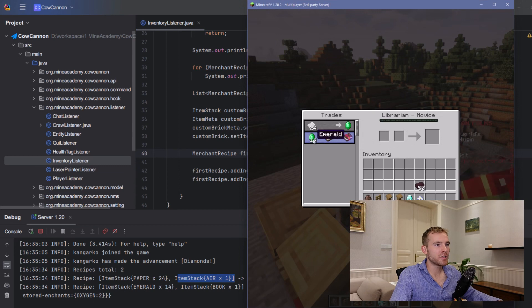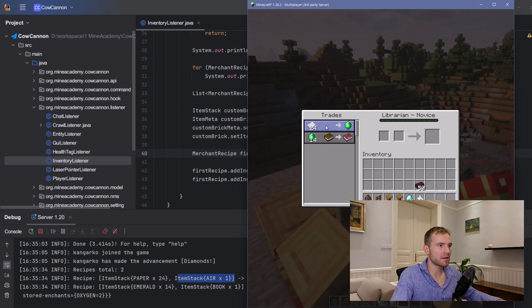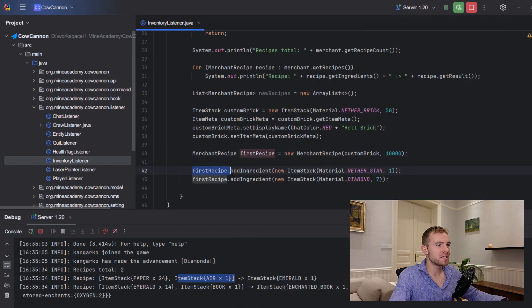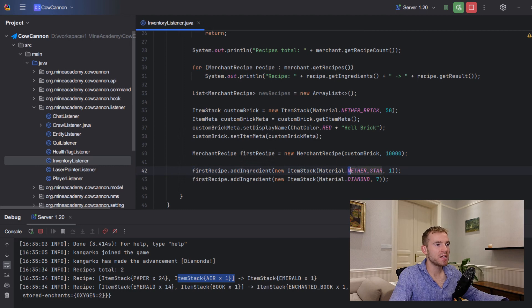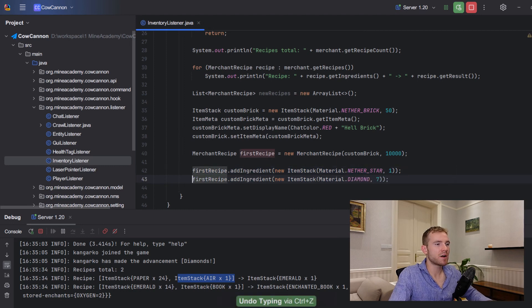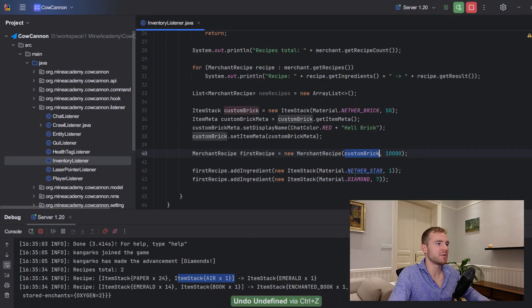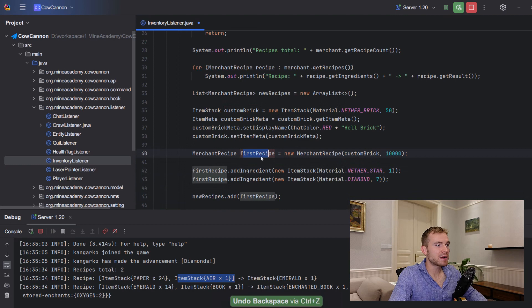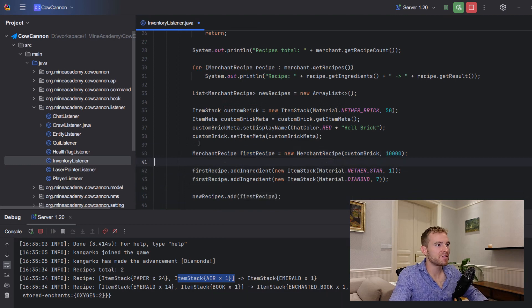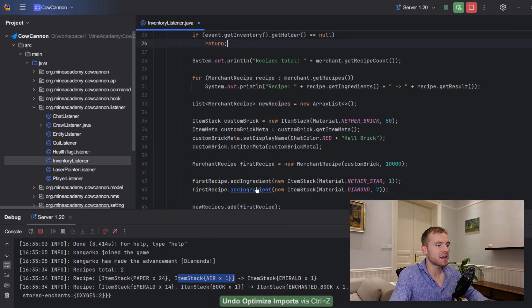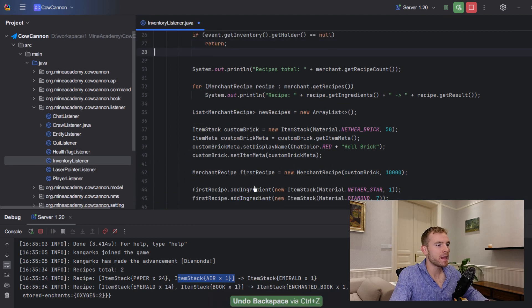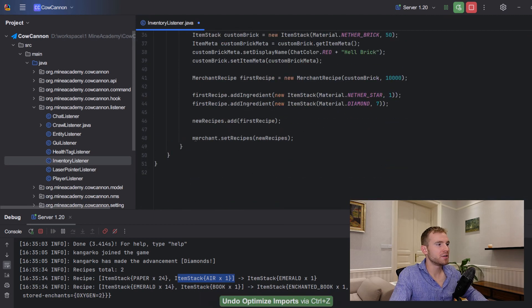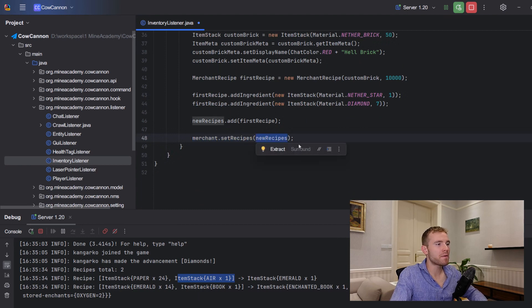And then what we have to do is add ingredients. Remember, first one was emerald, second one is a book, or here was paper, and the second one was air. By the way, you don't need to add air. So first recipe, first ingredient is going to be say one piece of nether star, and this can be it. However, I also want to make sure to have a secondary one which is going to be seven pieces of diamond. This code is not finished because the first recipe is not registered anywhere, so we have to add it to the list right here. So new recipes add our custom recipe, and then what we have to do is call merchant set recipes and then simply override the old recipes there.